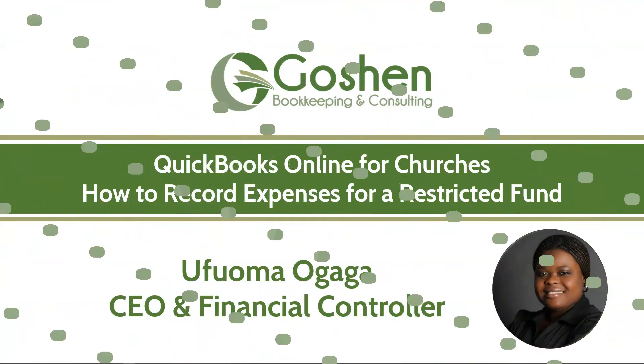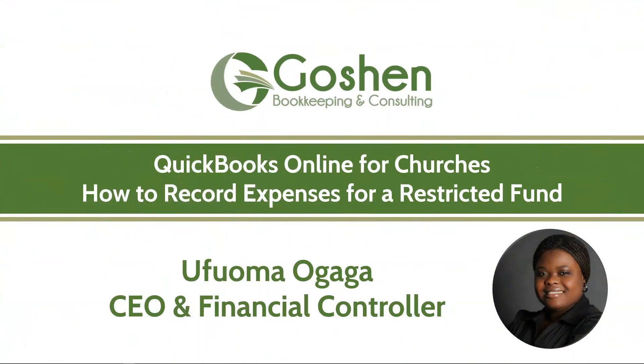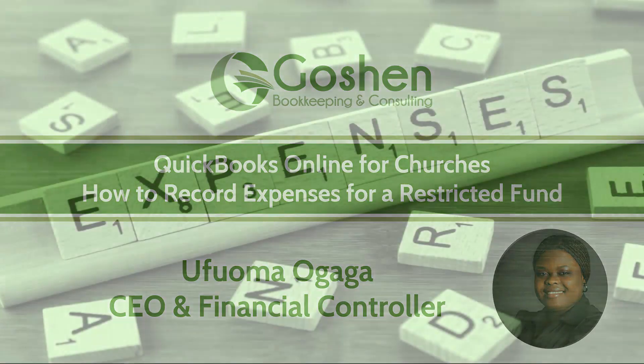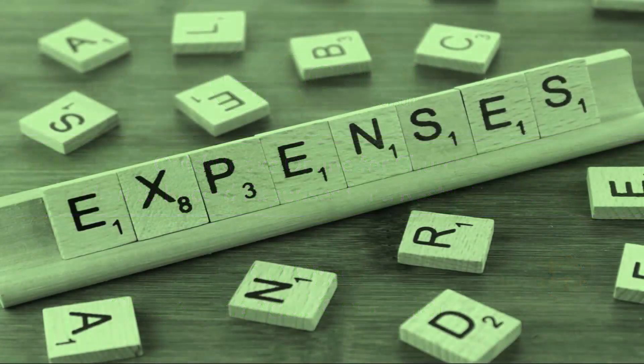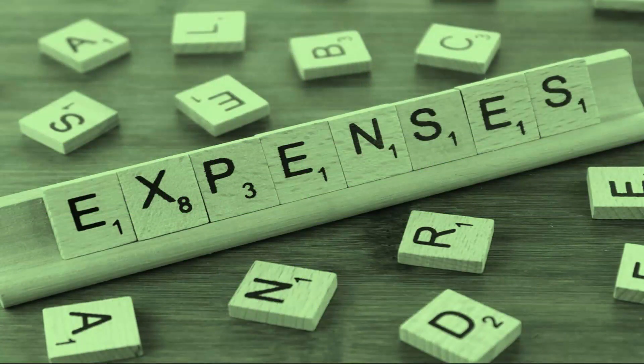If you missed part 1 of this series where I showed you how to record your beginning fund balances and revenue into restriction in QuickBooks Online, check out the description box for a link to that video. Today, I will show you how to record all of the expenses that you have incurred relating to a restricted fund.